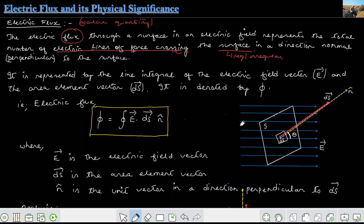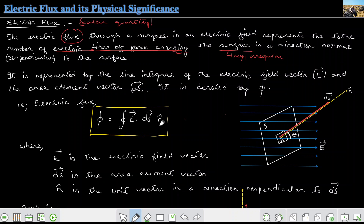For instance, if I have a surface and these blue rays represent the electric lines of force, we count how many lines of force pass through that surface. The physical meaning is expressed mathematically by the letter phi. It is the line integral of the dot product of E and dS with n̂. Here, E is the electric field, dS is the area element, and n̂ is the unit vector. This definition and mathematical expression is important from an examination point of view.